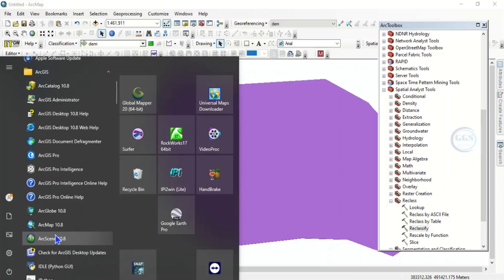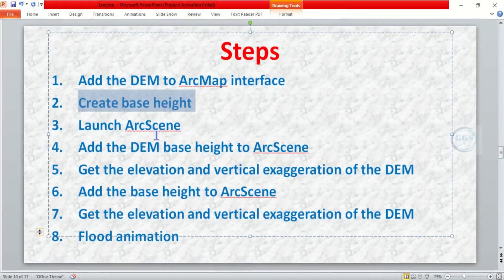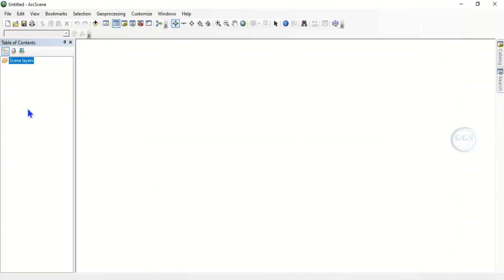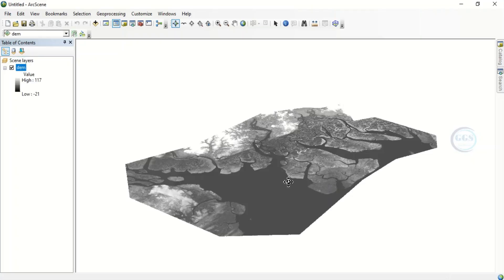Open ArcScene and launch it. So I've already launched it — let me bring it in. This is the interface of ArcScene. Step 3 is to launch ArcScene, which we have done, and then add the digital elevation model into ArcScene. To do that, click on Add, select our digital elevation model, and click Add. We have added it.